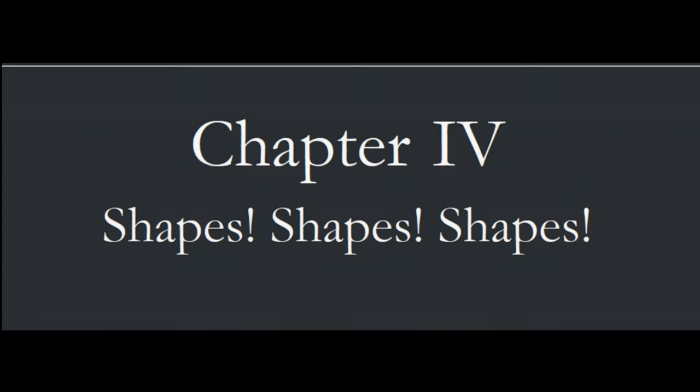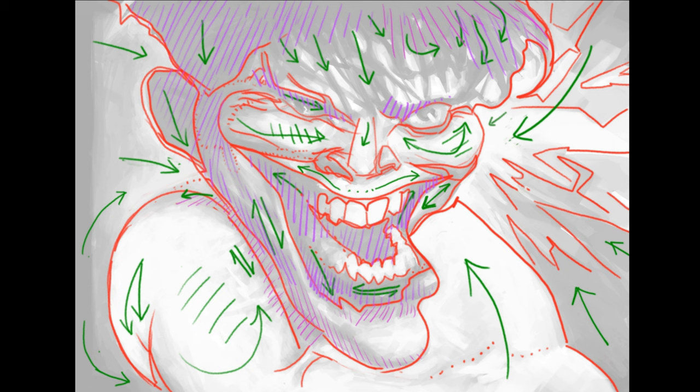Chapter 4. Shapes, shapes, shapes. It's everything in art. Think for a moment how these shapes tell a story.